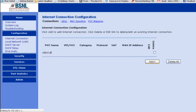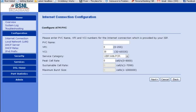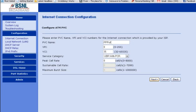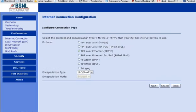Click on add PVC name, this is very important, you have to enter the PVC name correctly. It should be capital PPP, small o and then a capital E. Your VPI should be 0, your VCI should be 35. Just leave everything like that, whatever is there in the page, just like that. Click on next.